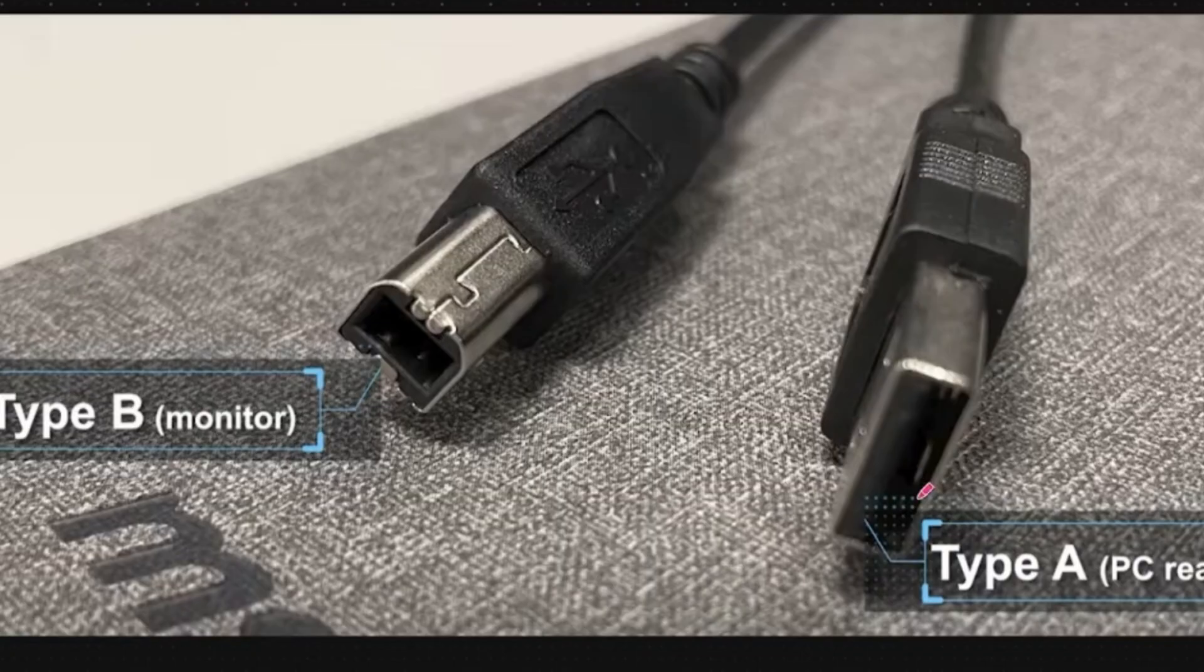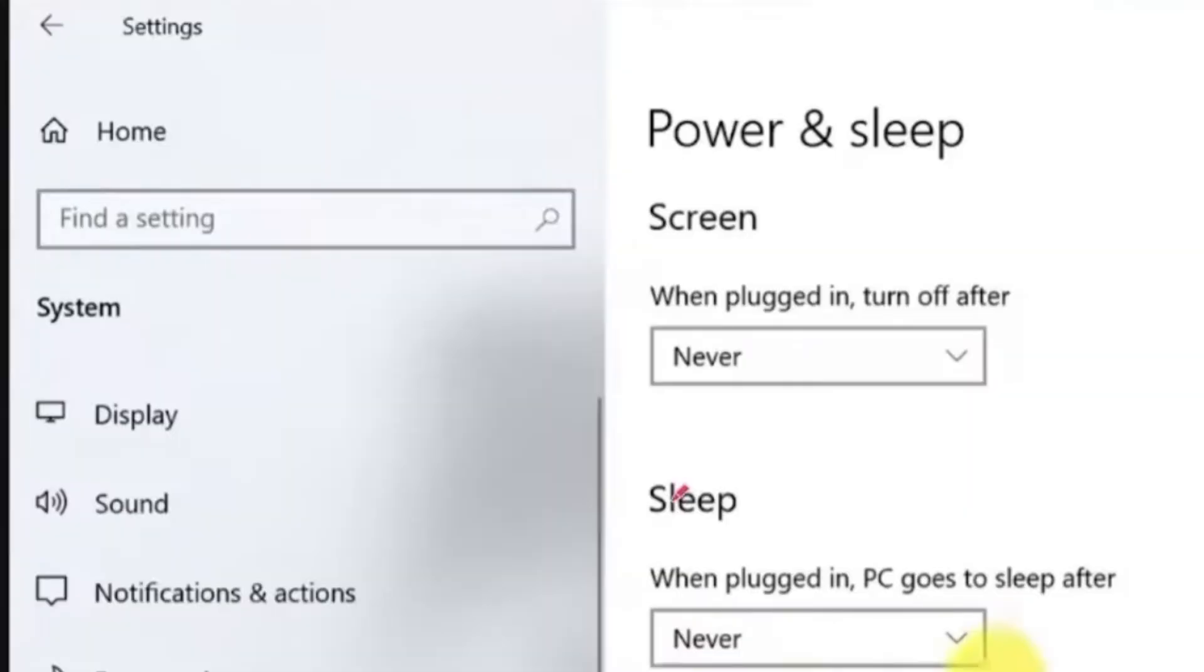Before starting the update, go to your PC power settings and disable the option that turns off your monitor to save energy. This ensures your screen stays on during the process.